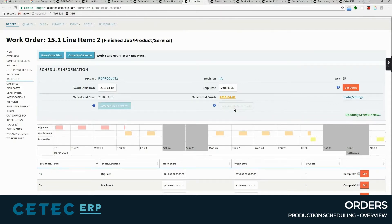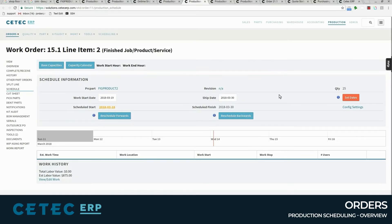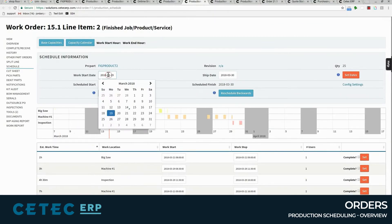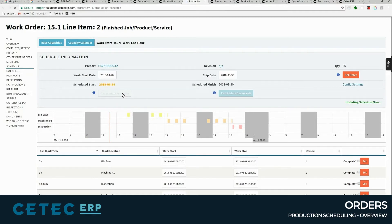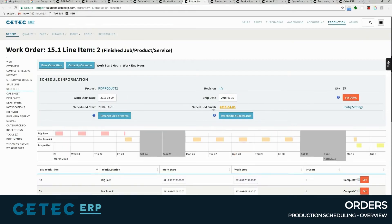You can take customer promises or production targets and backwards schedule through available capacity and all other promised order targets to generate an achievable production schedule with target start dates to release orders to production. Or you can set a fixed start date for your shop and forward schedule through capacity constraints to generate a best case finish date.